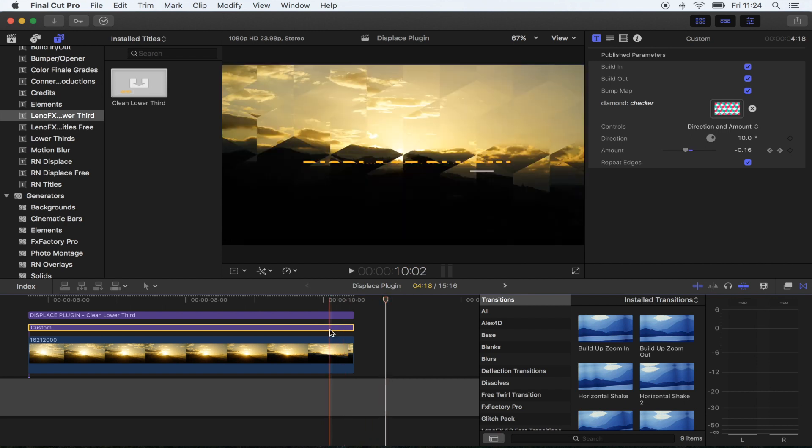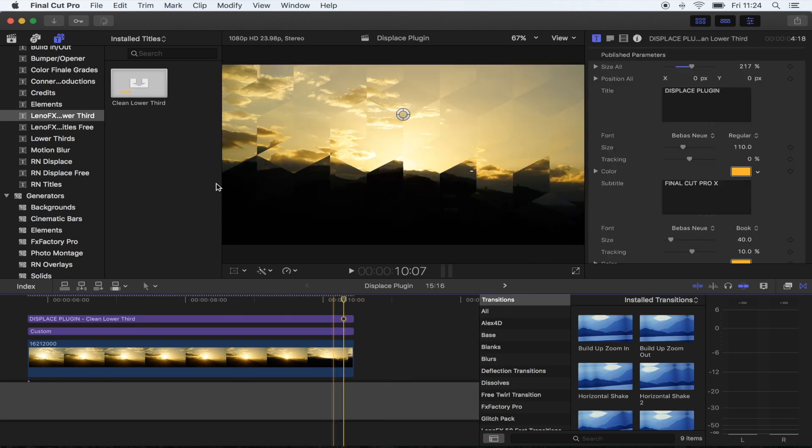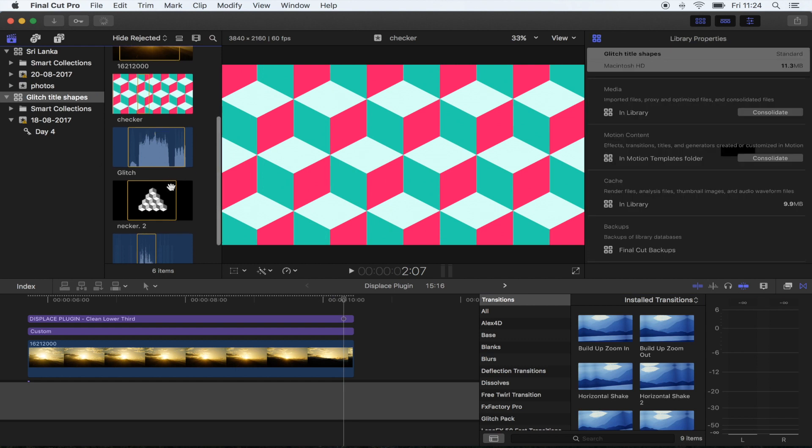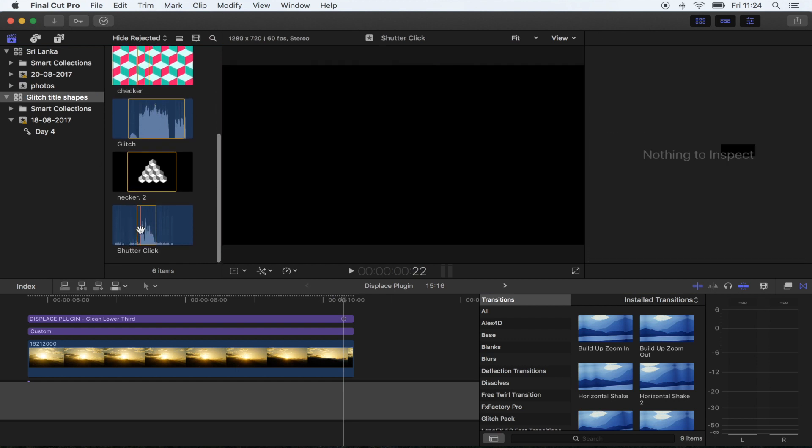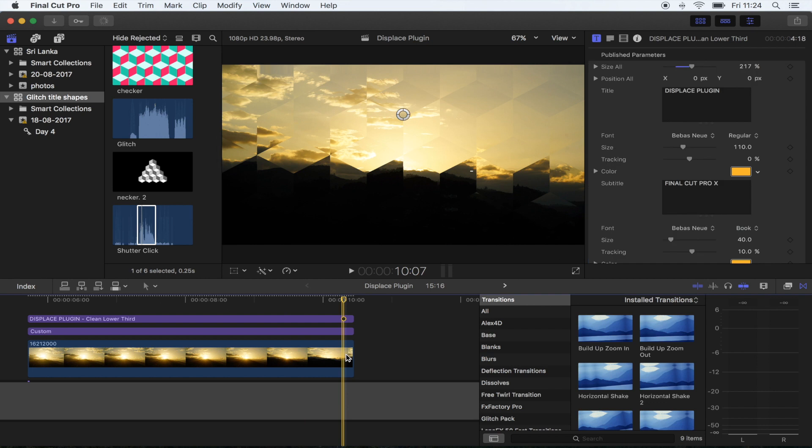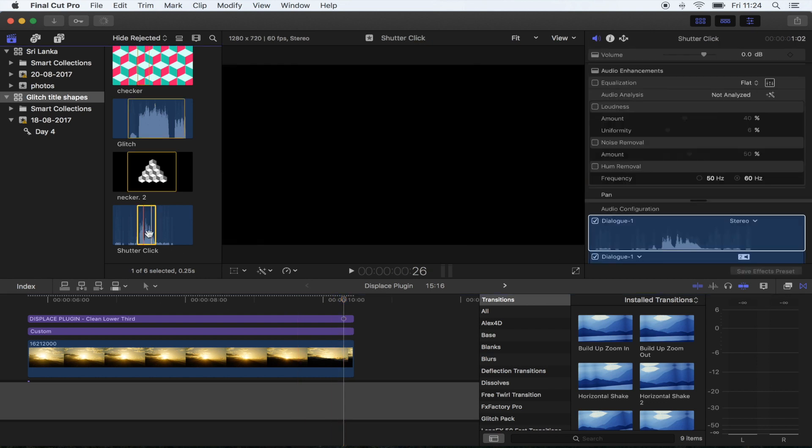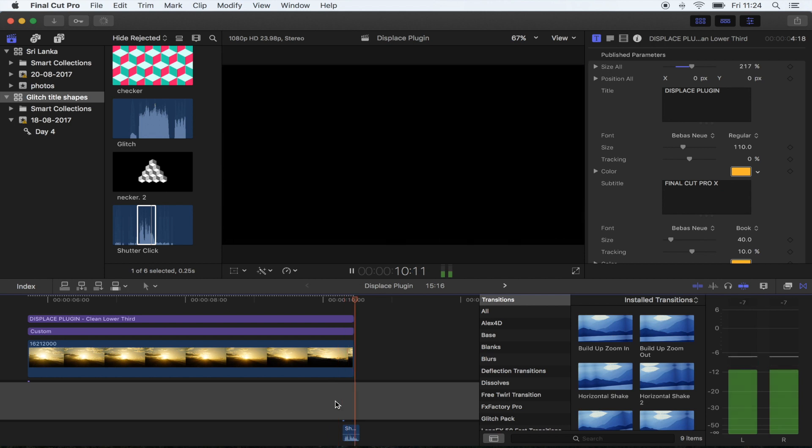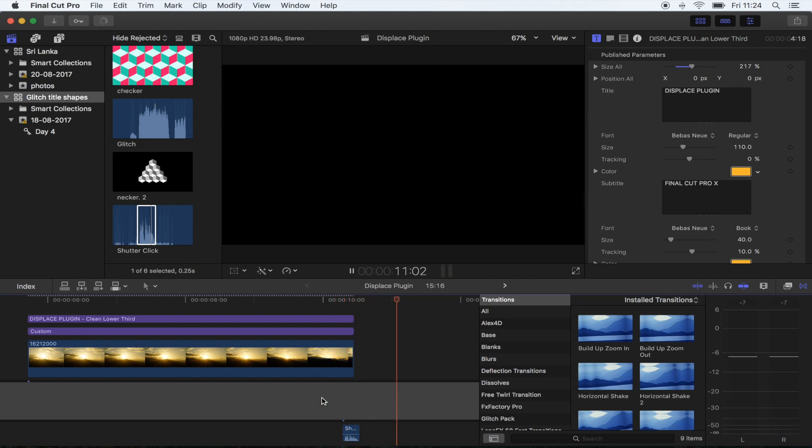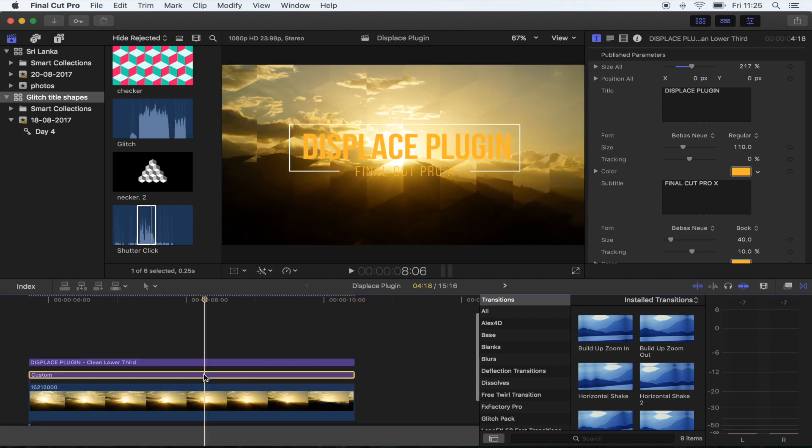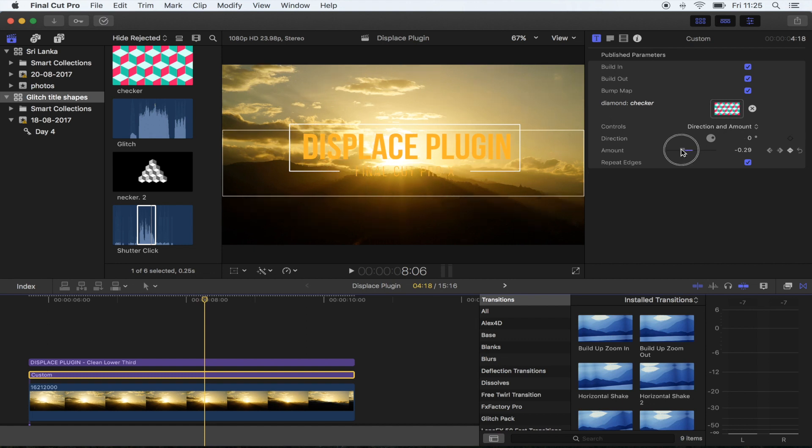You can also find some sound effects in the download folder. I've got this camera shutter click effect, so I'm just gonna select that and import at the end. That's pretty much it. You can really customize this one and use a load of different shapes to create some really cool effects.